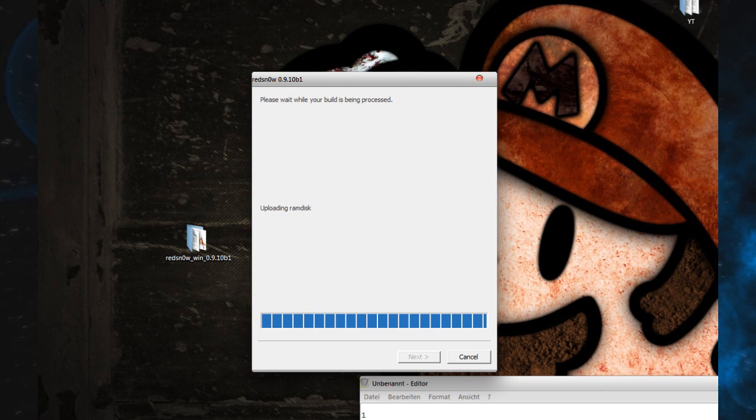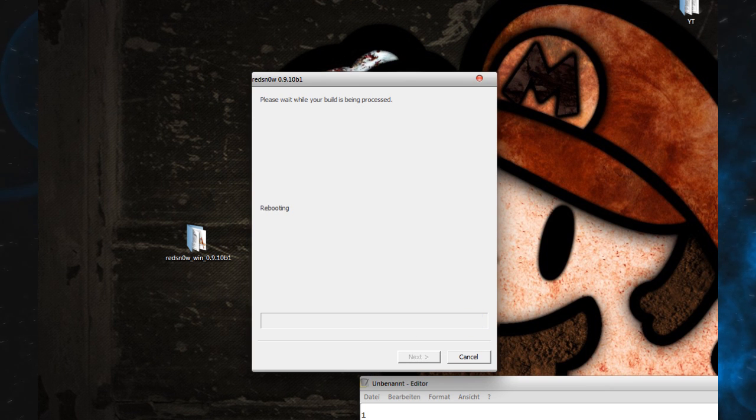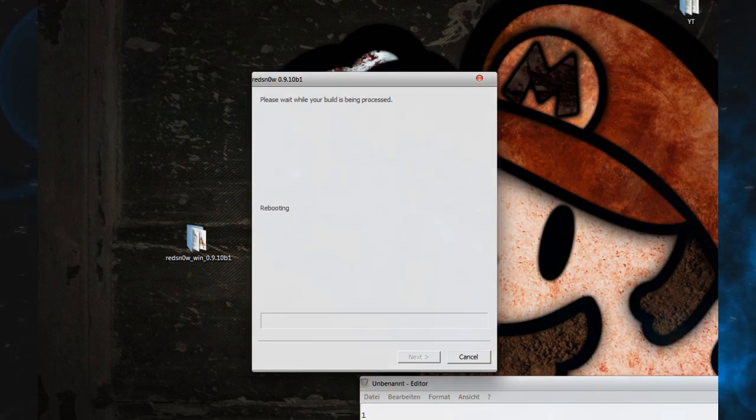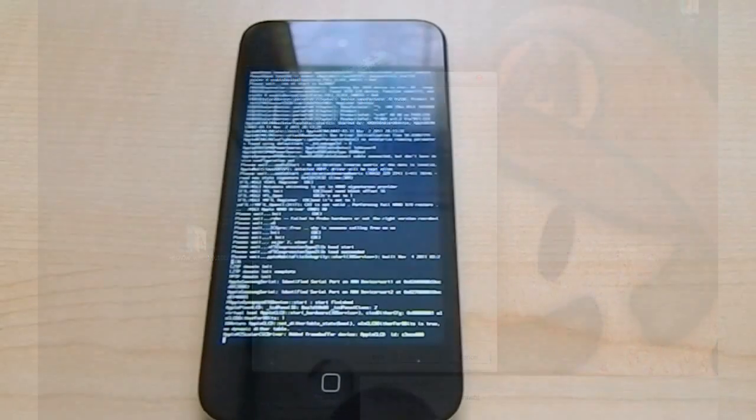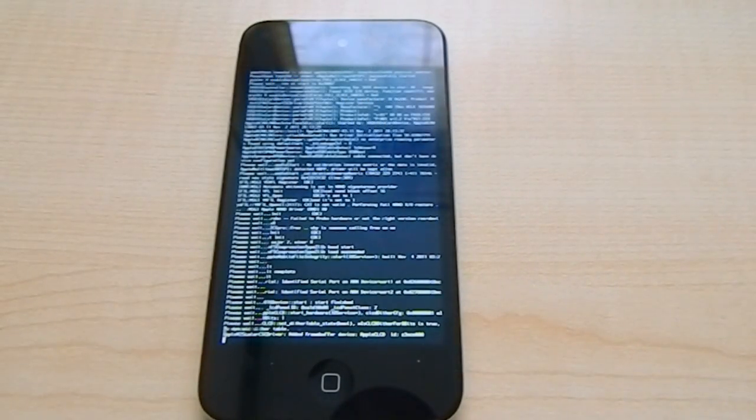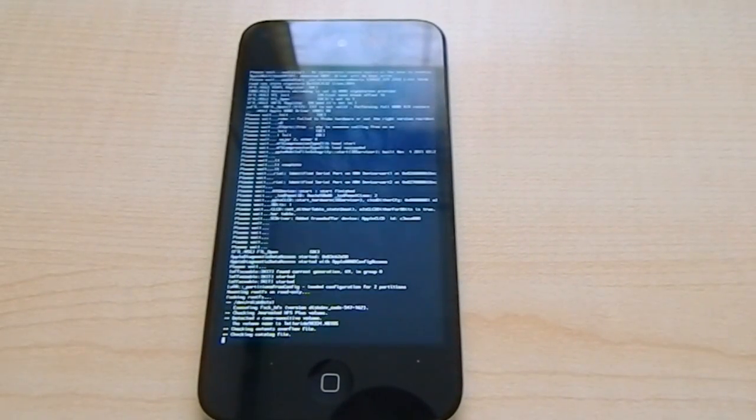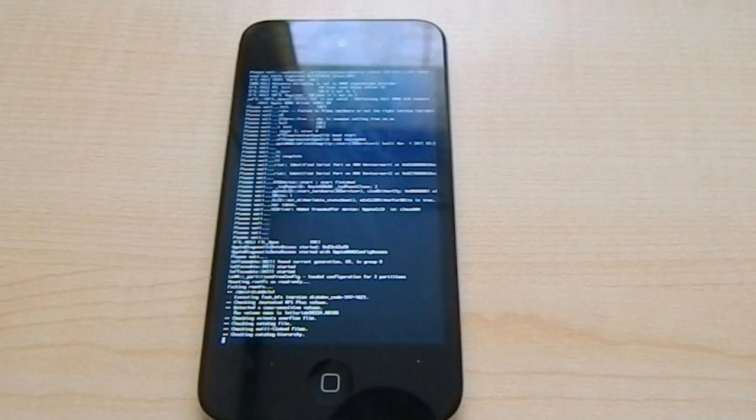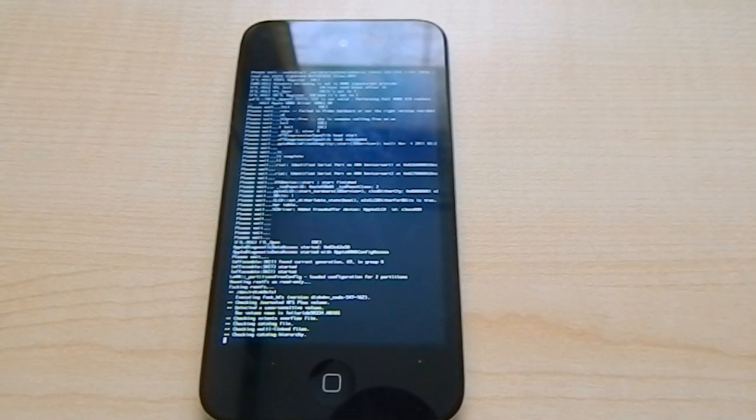Now the jailbreak is almost done. There it is, it's done. The rest of the progress will take place on your device.